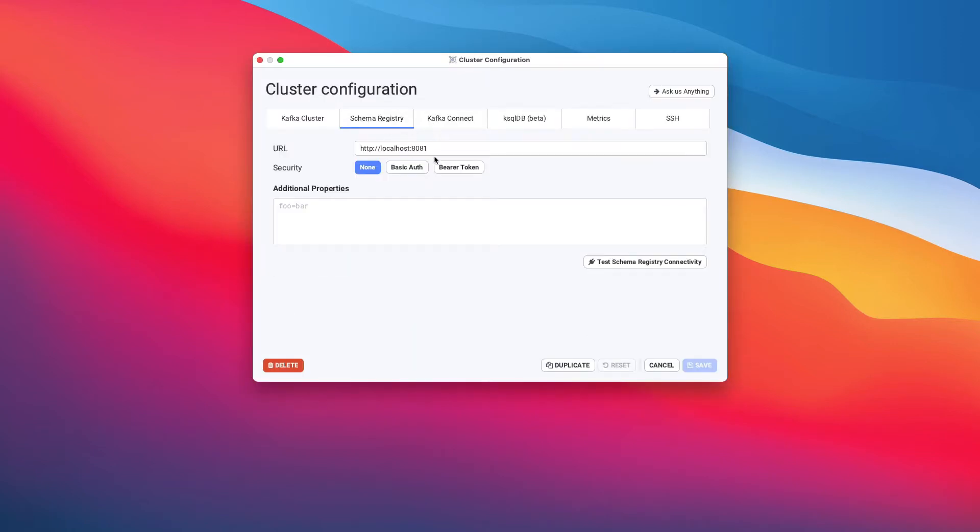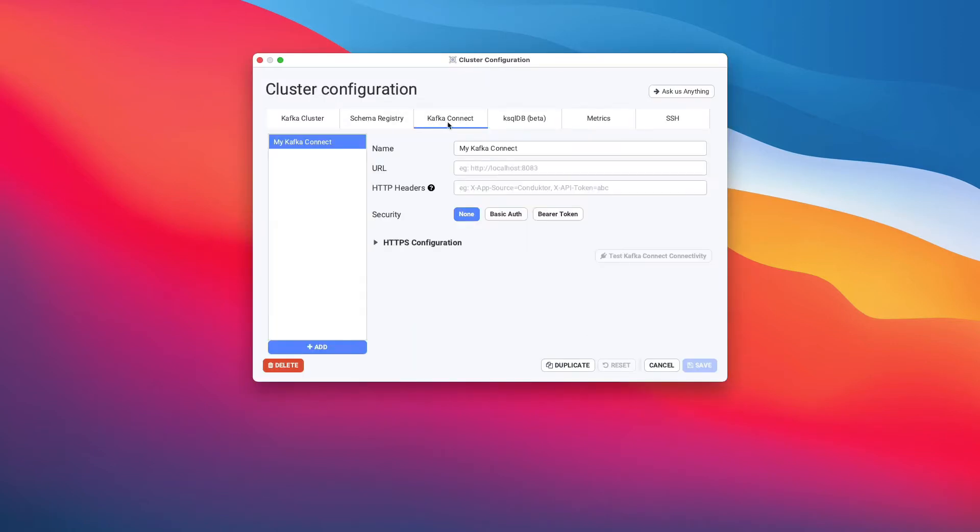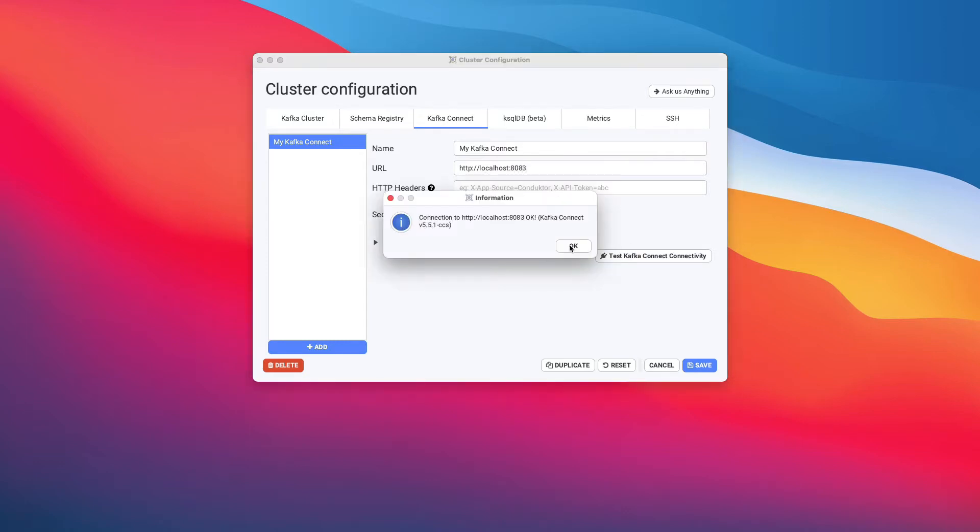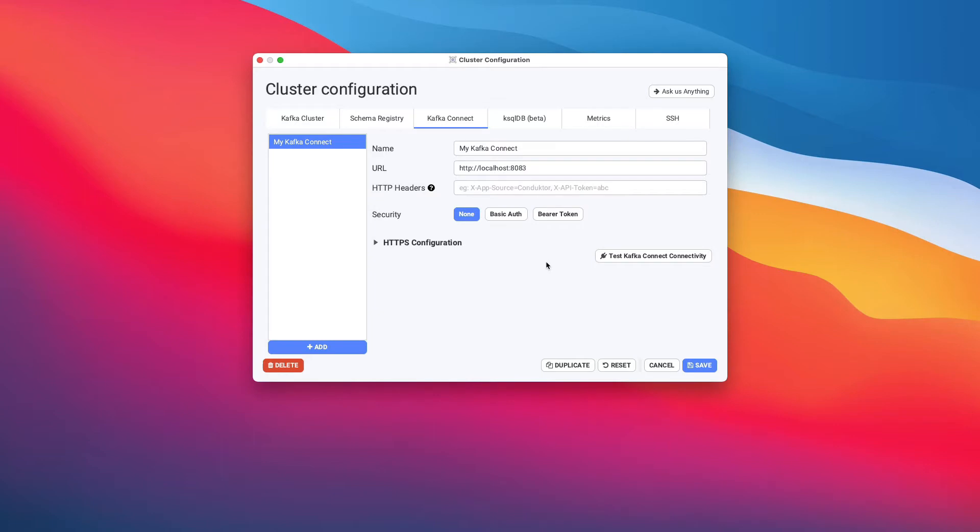We have already set up schema registry, but now let's set up Kafka Connect. We will use http://localhost at the port 8083. We'll test the Kafka Connect connectivity, and everything seems to be working, so we will save this.